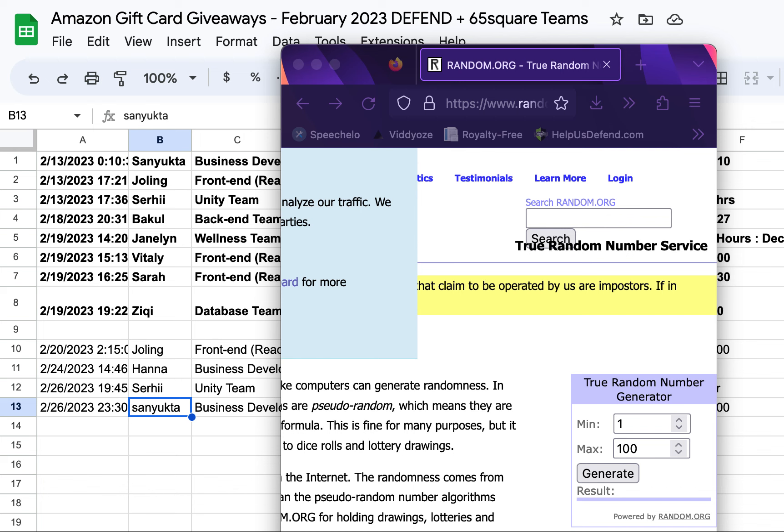So on a weekly basis, from Monday to Sunday, we basically have a minimum of five entries. Five people need to enter that draw to make sure that we do the draw for that week.